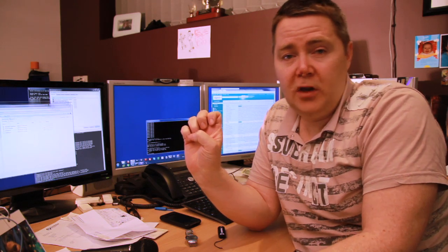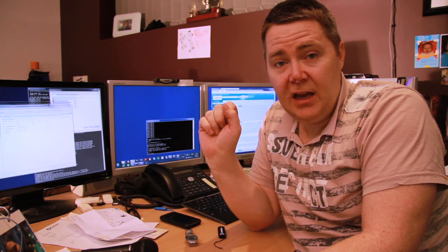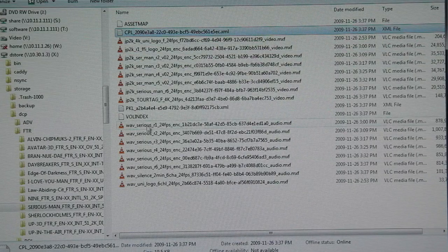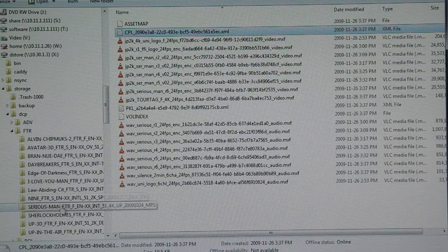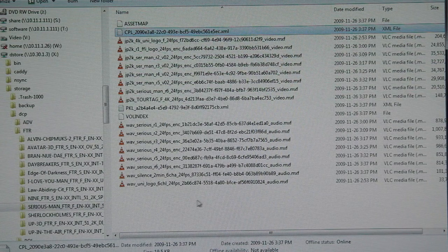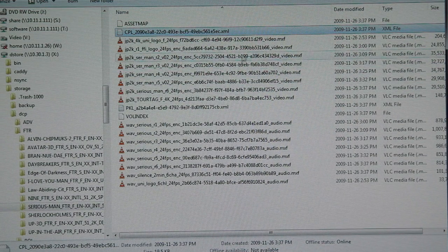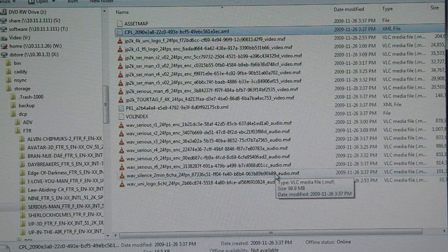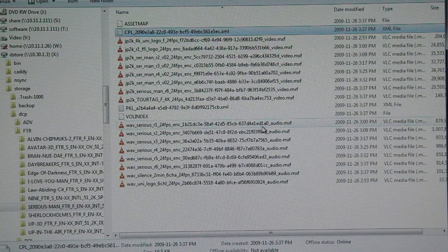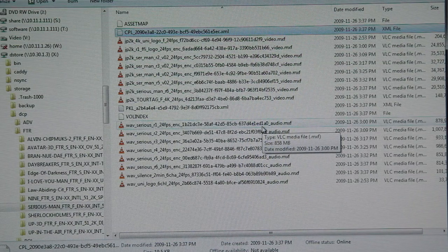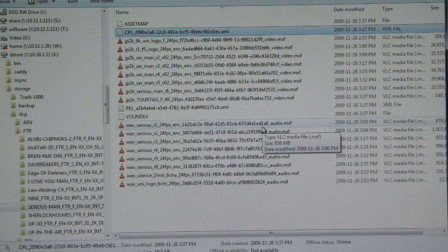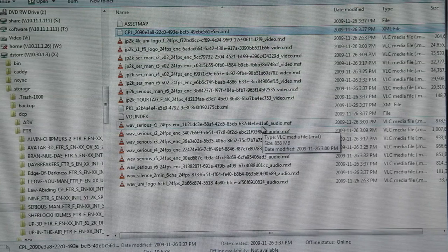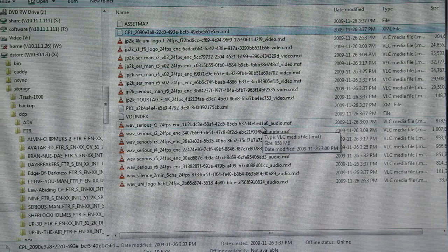Here is a typical DCP. I've got a few listed here. In a typical DCP we have the essence files which usually involve the video and the audio and may also involve subtitles and other tracks, or you might have extra audio tracks for different languages.